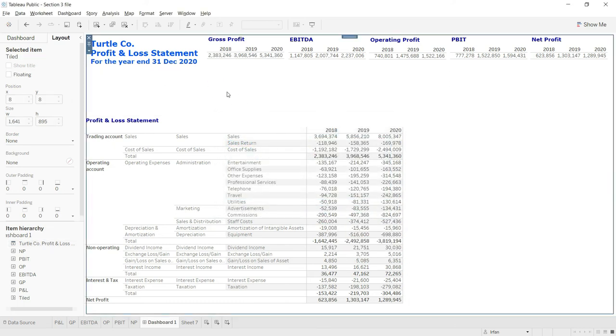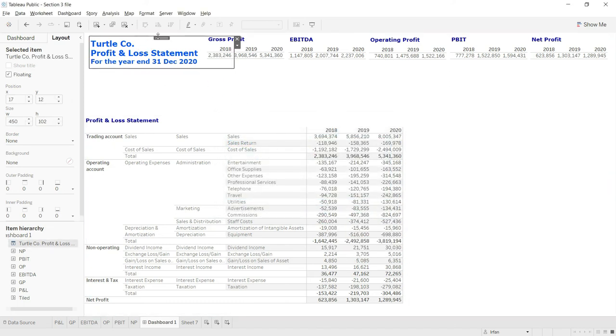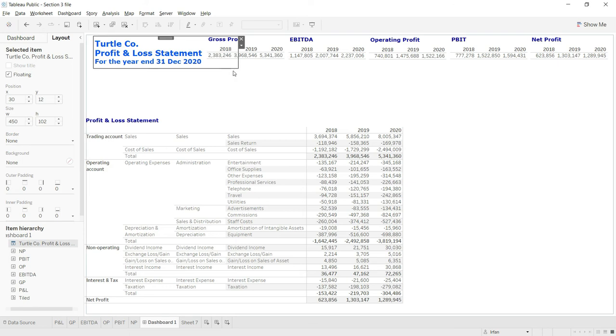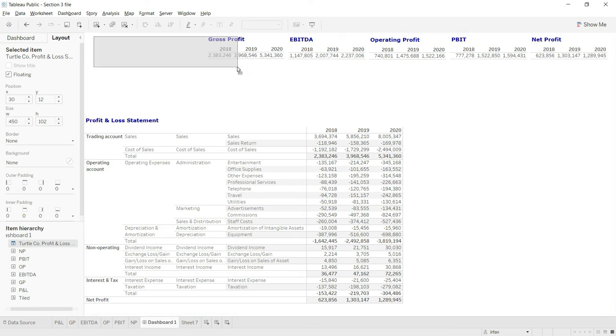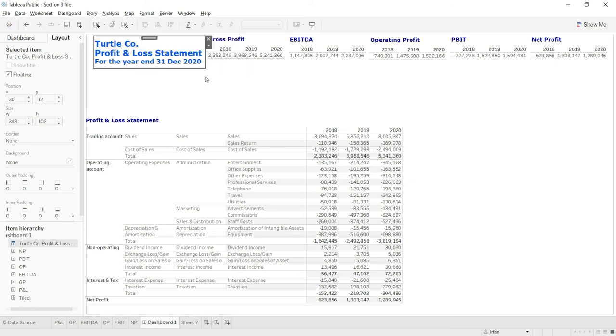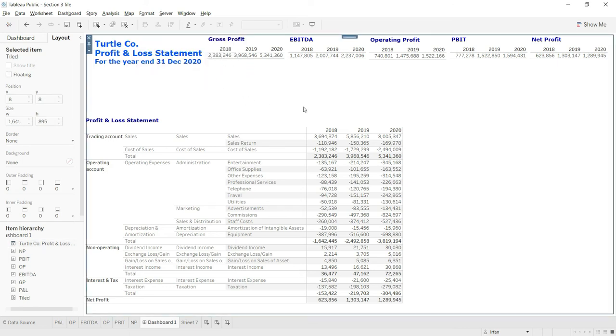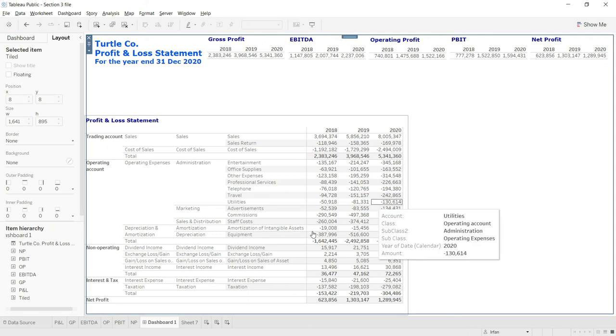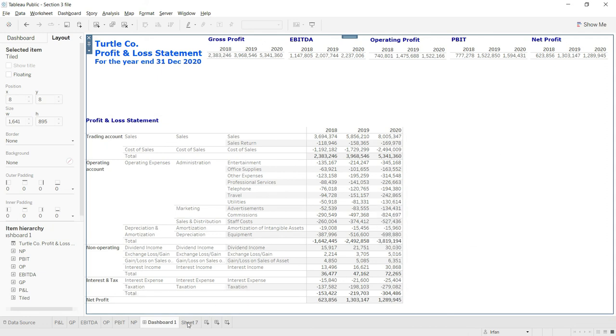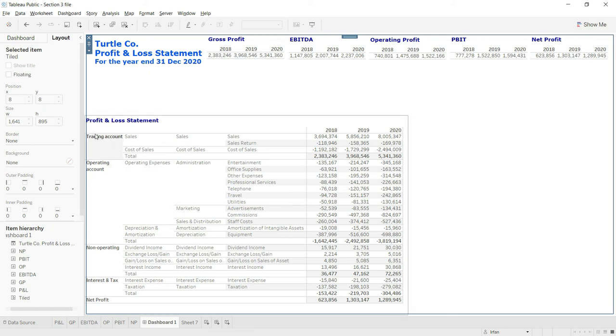Now in the next lecture, the next task that we have to do for our dashboard is to add some beautiful visuals here. We cannot directly go to dashboard and add the visual. Rather, we will have to add a worksheet, add a visual on the worksheet, and then we will bring that back to our dashboard. So let us go to our next lecture and prepare our first visual for our dashboard.